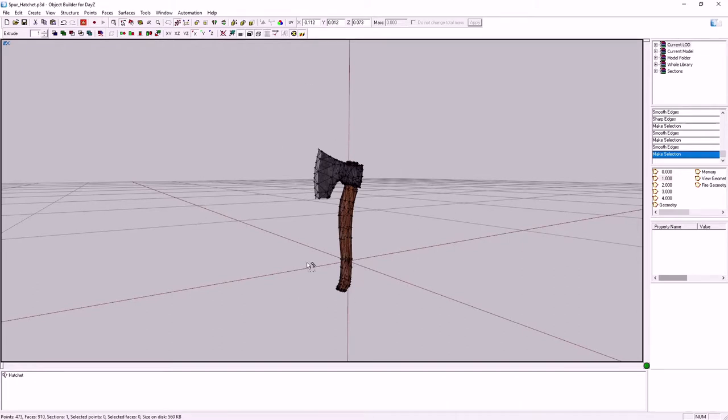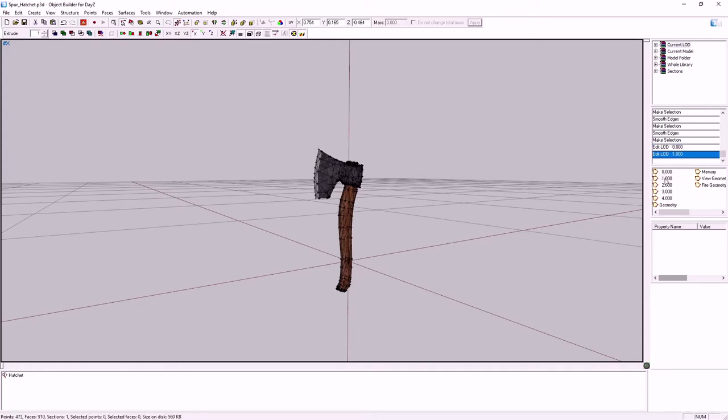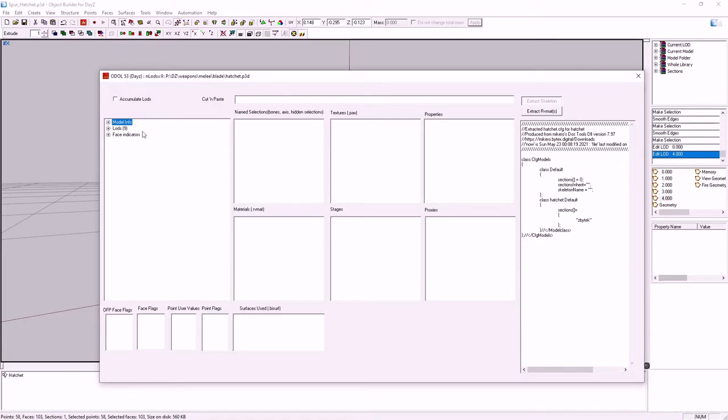Finished up the P3D and the textures in previous episodes. We've got our main and res lods, geometry lods, memory lod. Everything that the vanilla hatchet has.